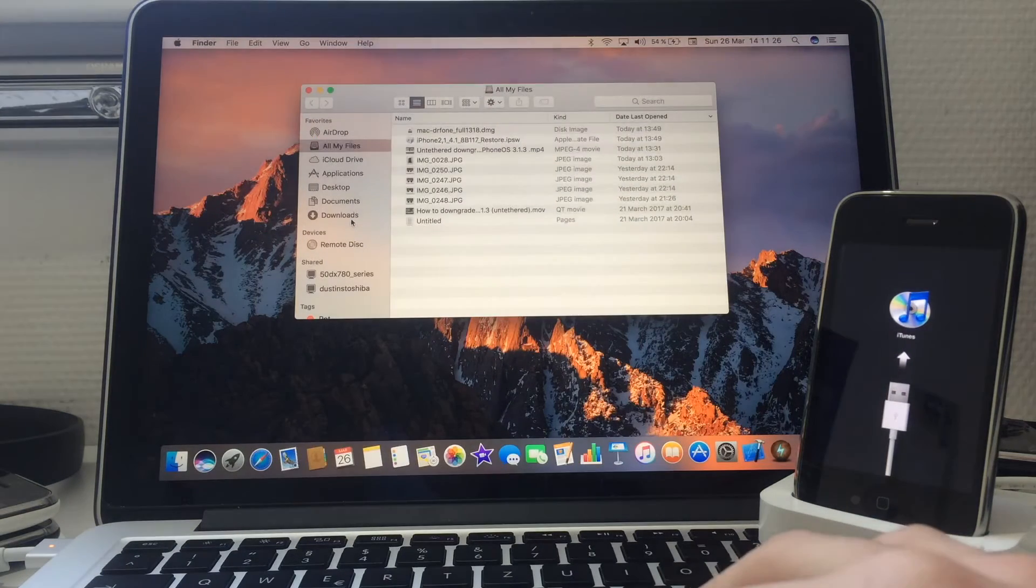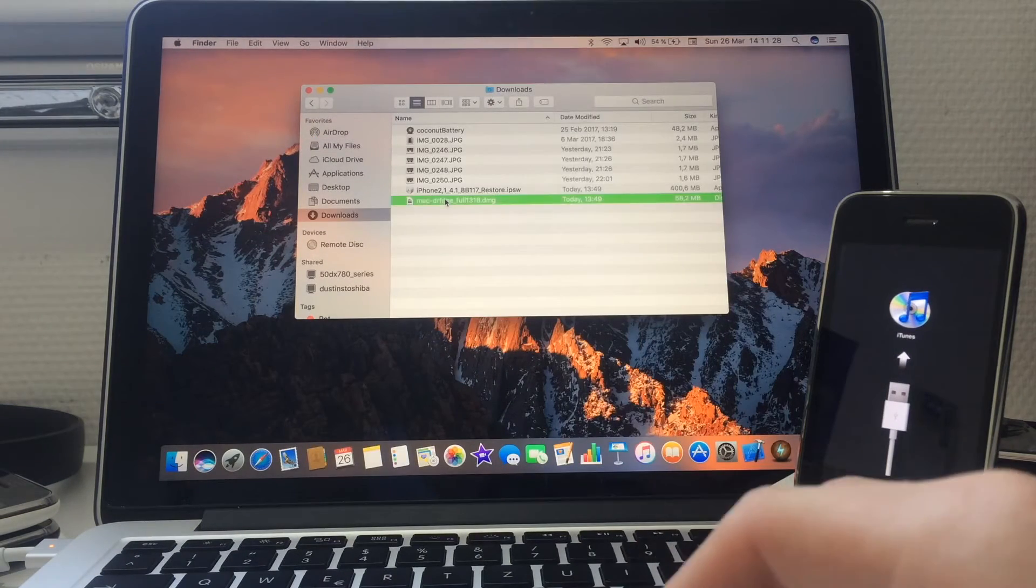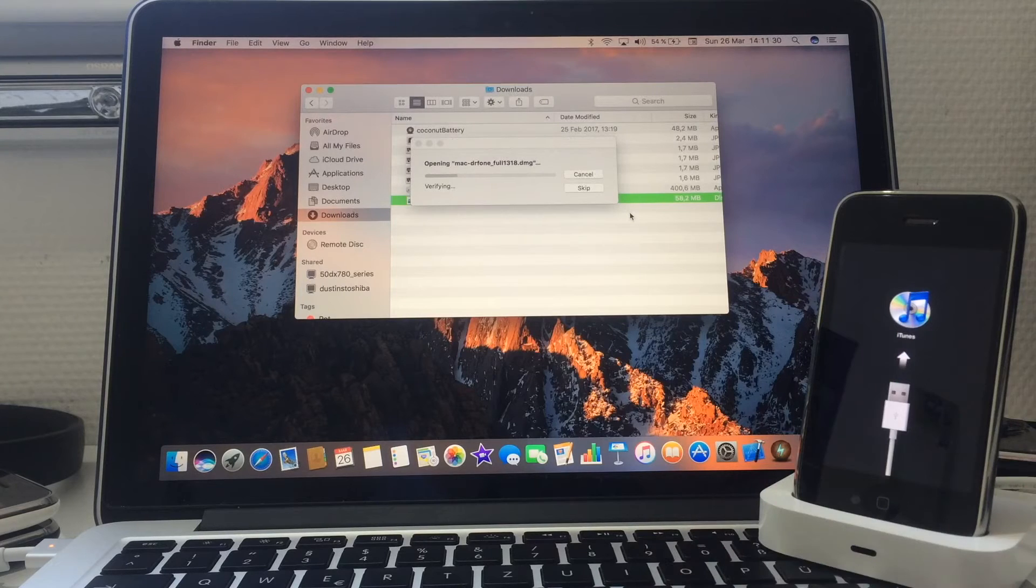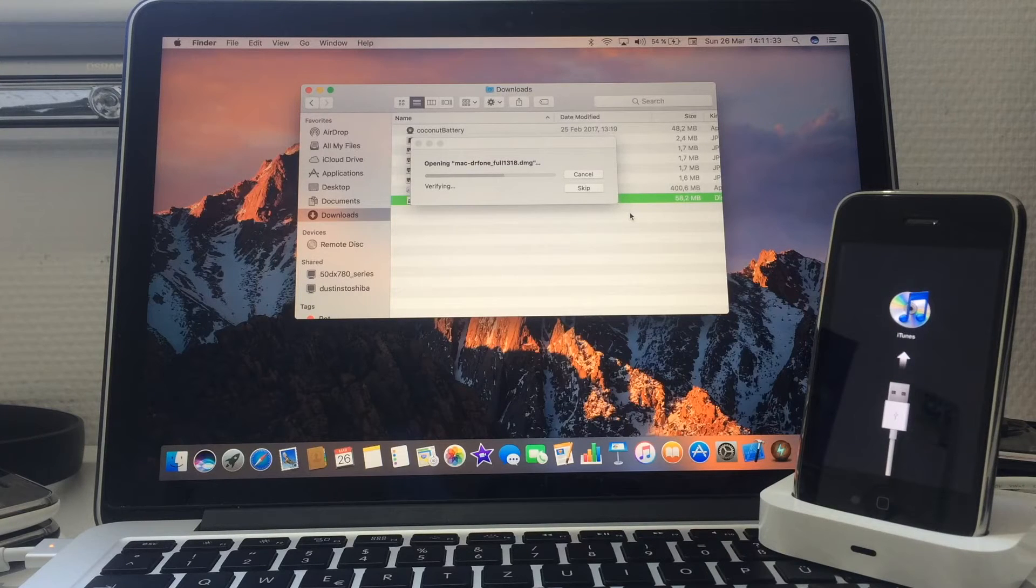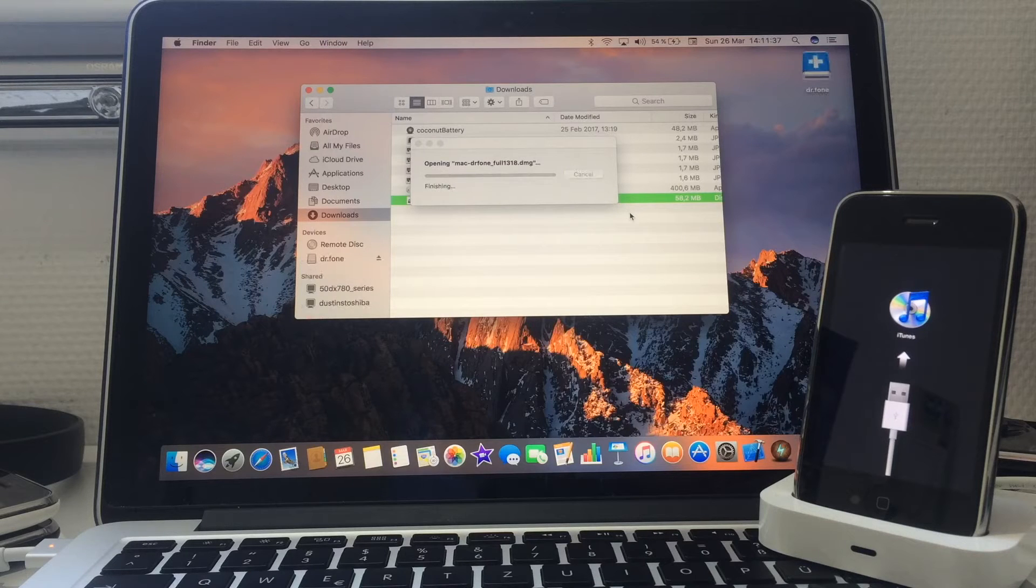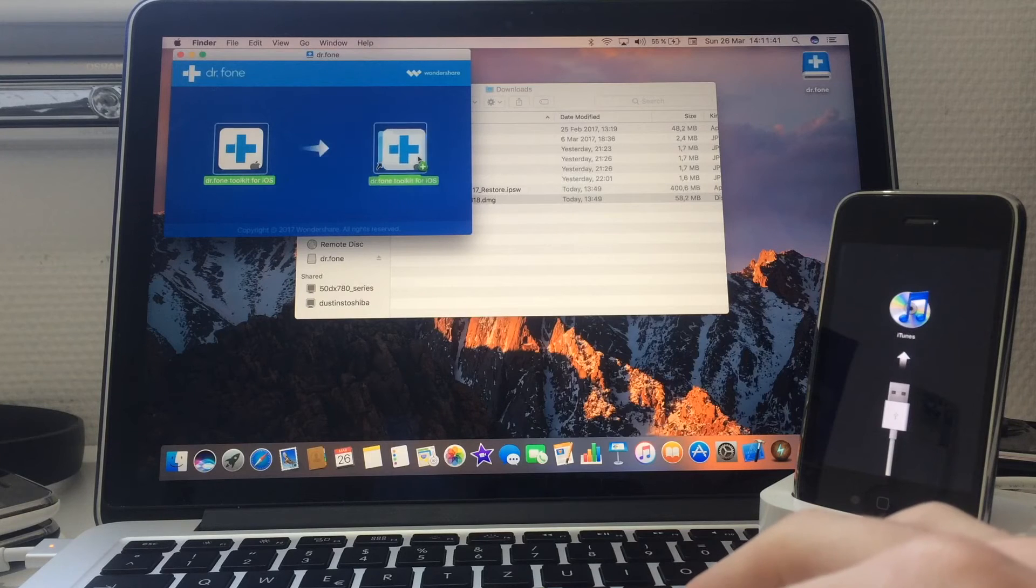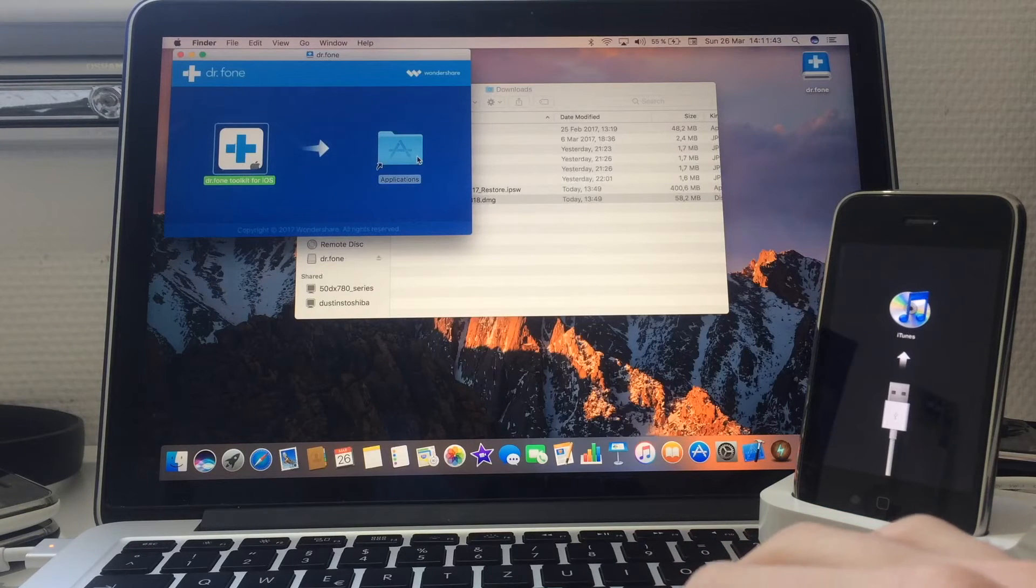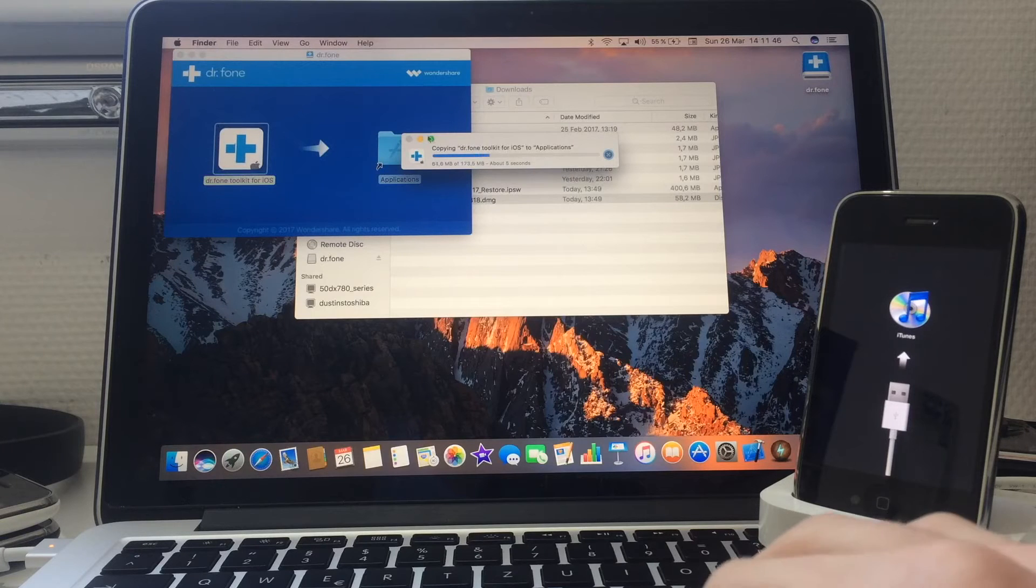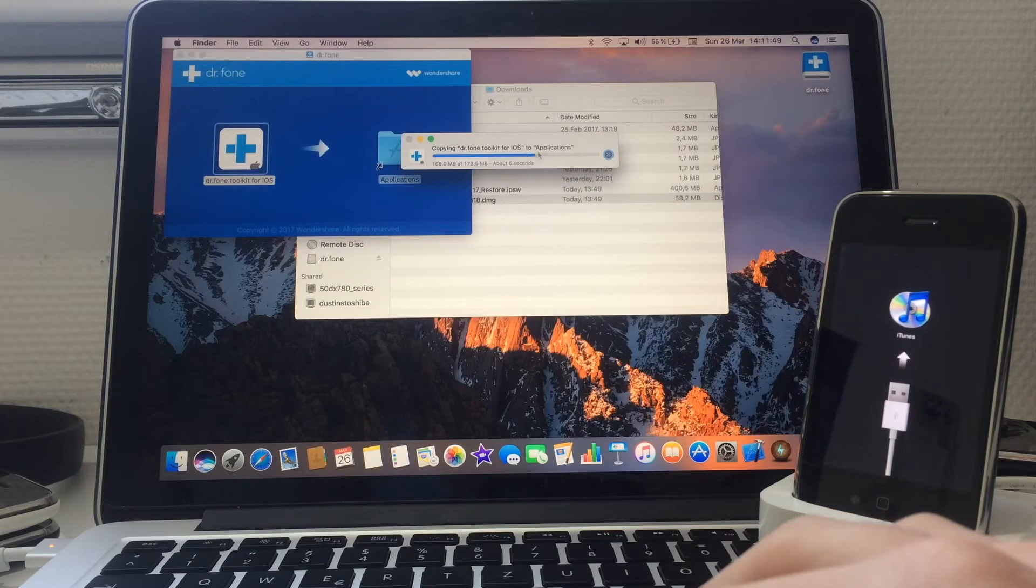Now go out and go on your download section and open Wondershare iPhone for iOS. I'm opening it right now, so it's extracting.